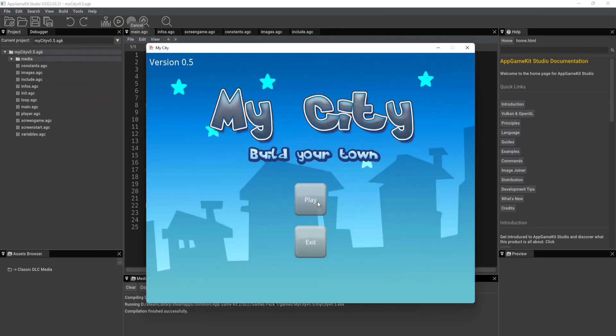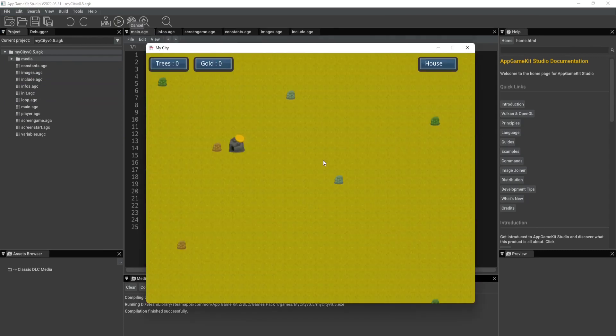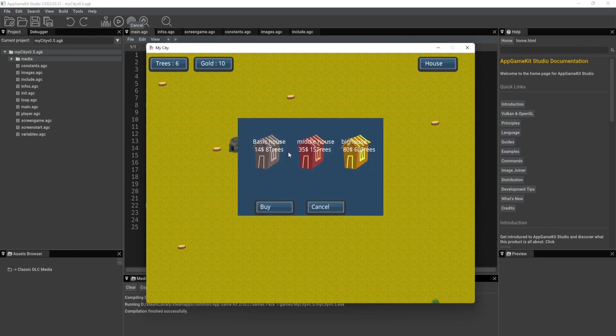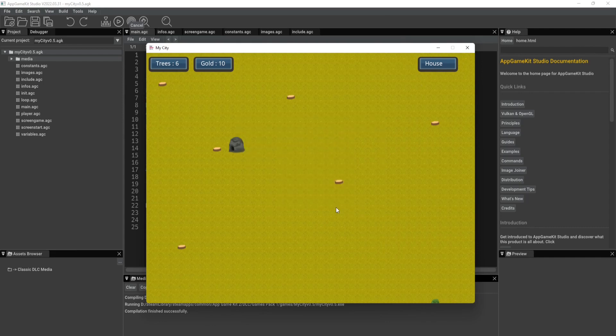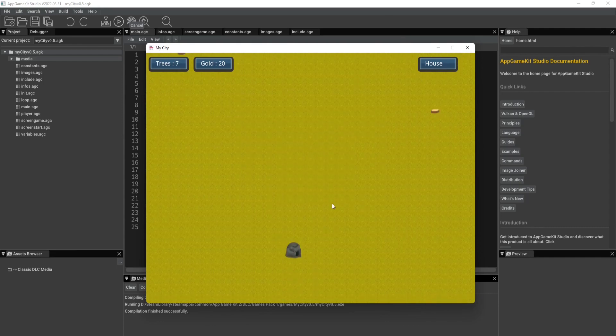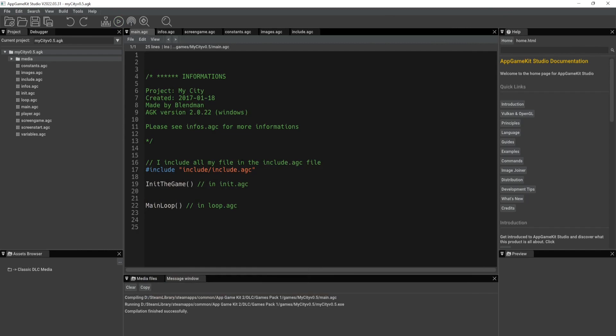And if we hit play, so here you can collect some trees, you can collect gold, and the objective is to buy these different houses. So you'll upgrade in houses as you collect resources. Now obviously all of this is not in the main source file.